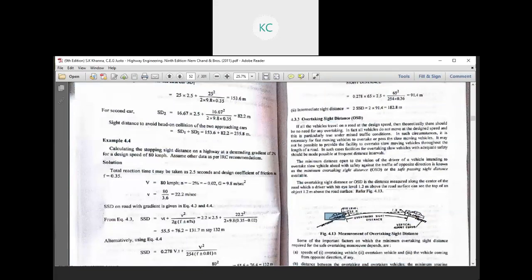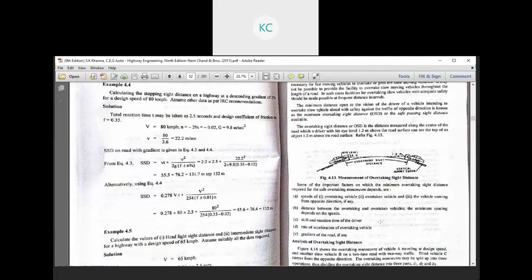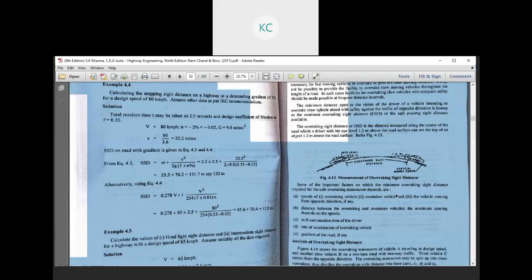Some of the important factors on which the minimum overtaking sight distance required for safe overtaking maneuver depends are as follows.